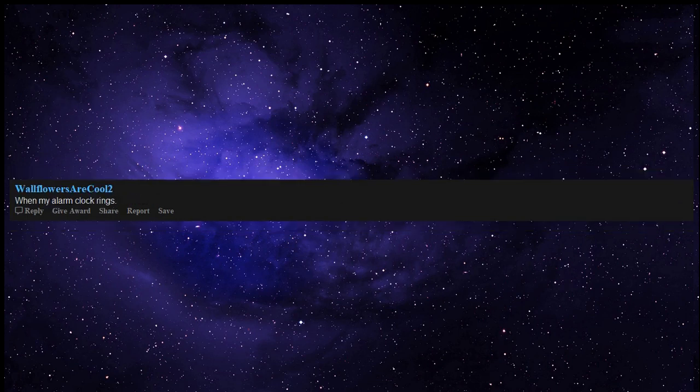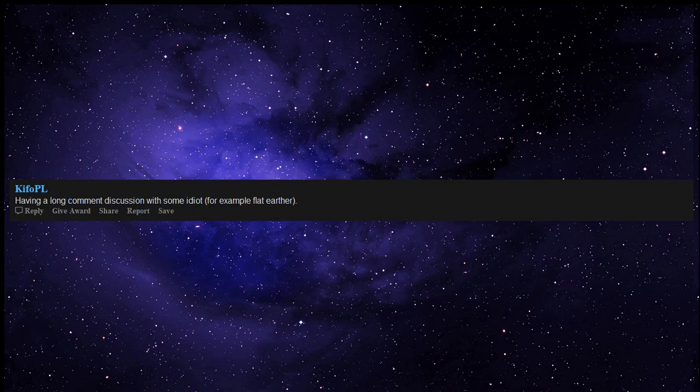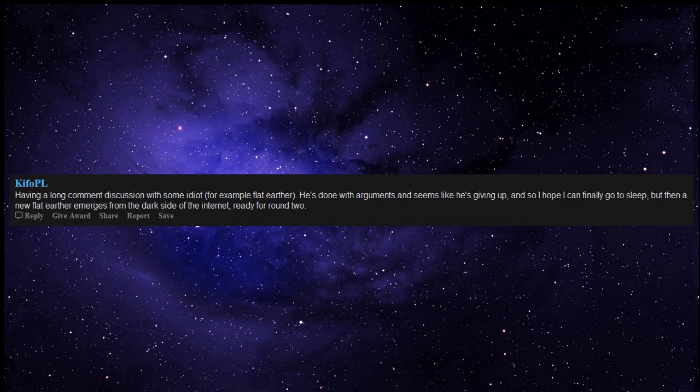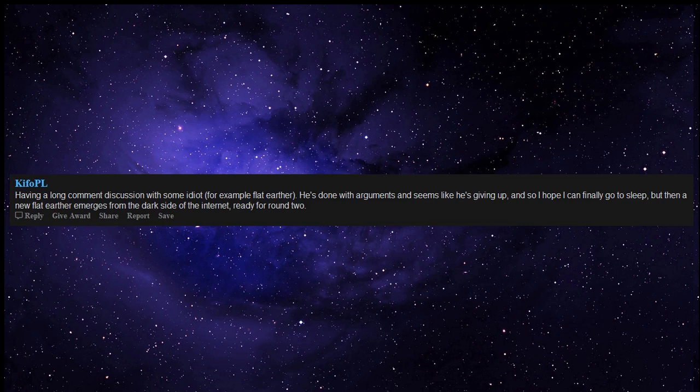When my alarm clock rings. Having a long comment discussion with some idiot, for example flat earther. He's done with arguments and seems like he's giving up, and so I hope I can finally go to sleep, but then a new flat earther emerges from the dark side of the internet, ready for round two.